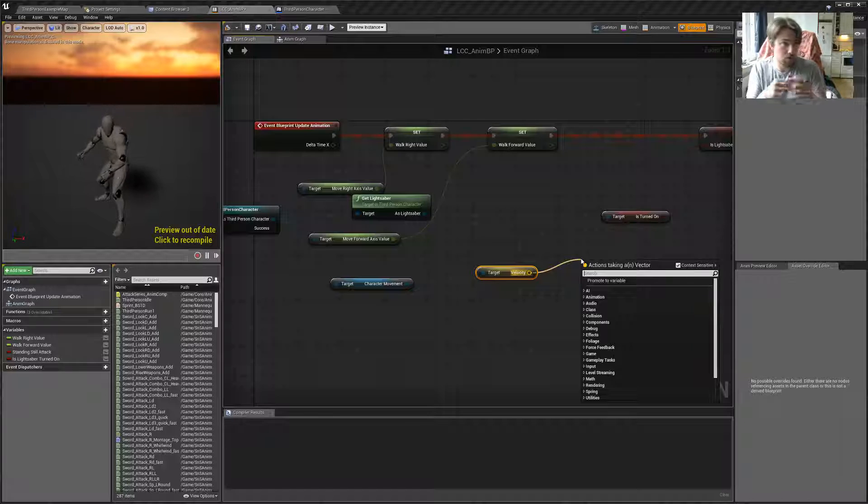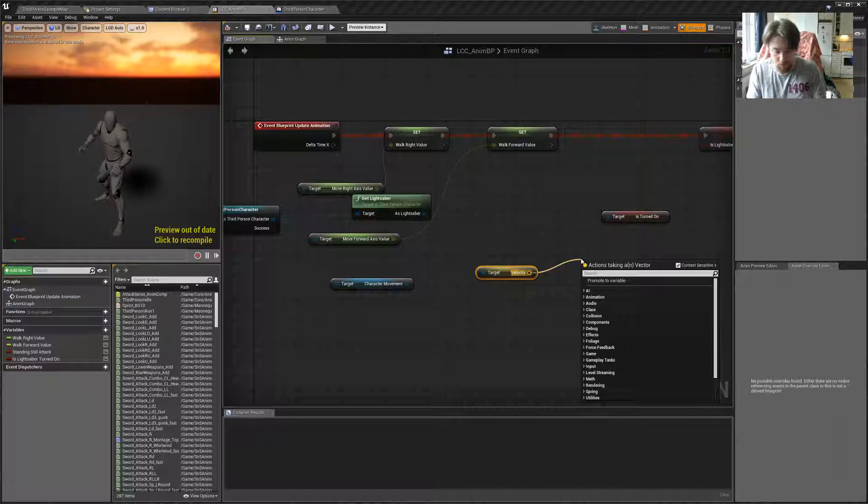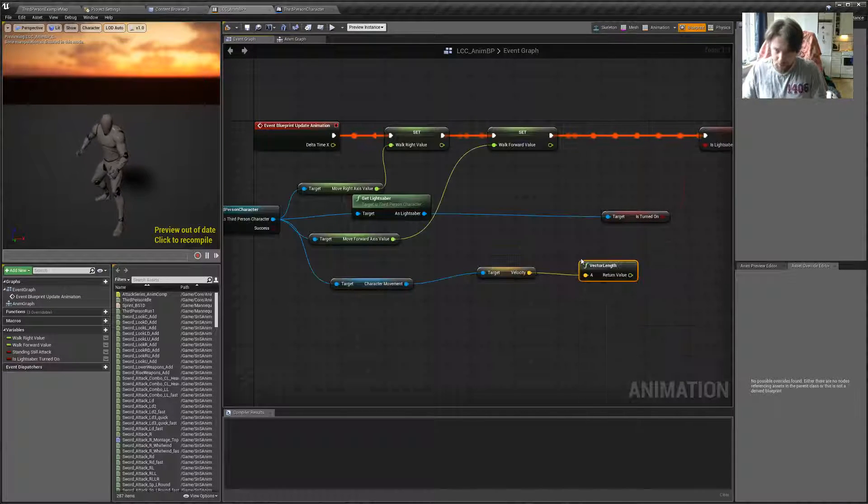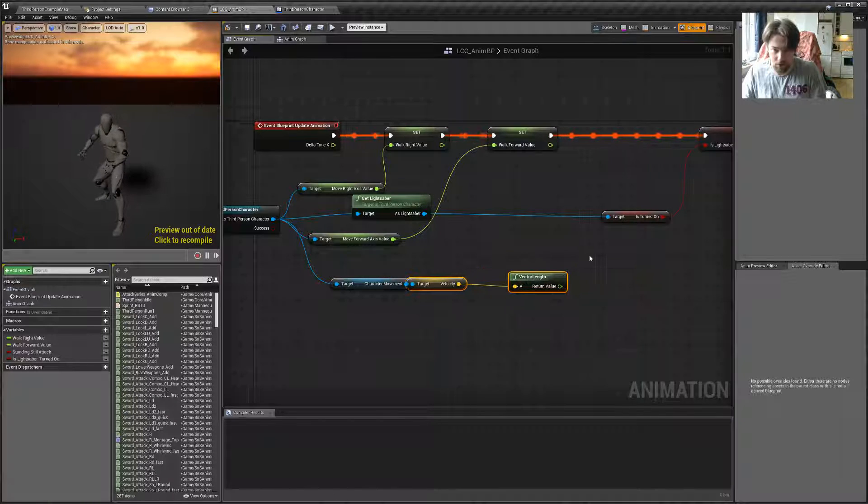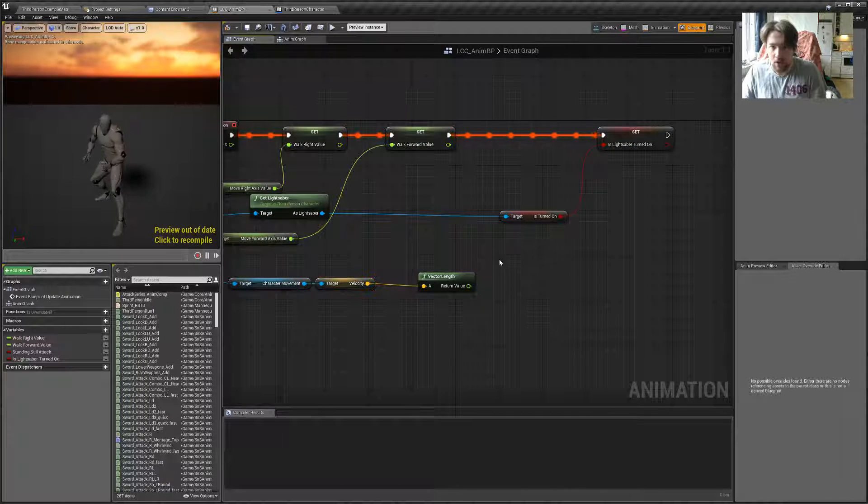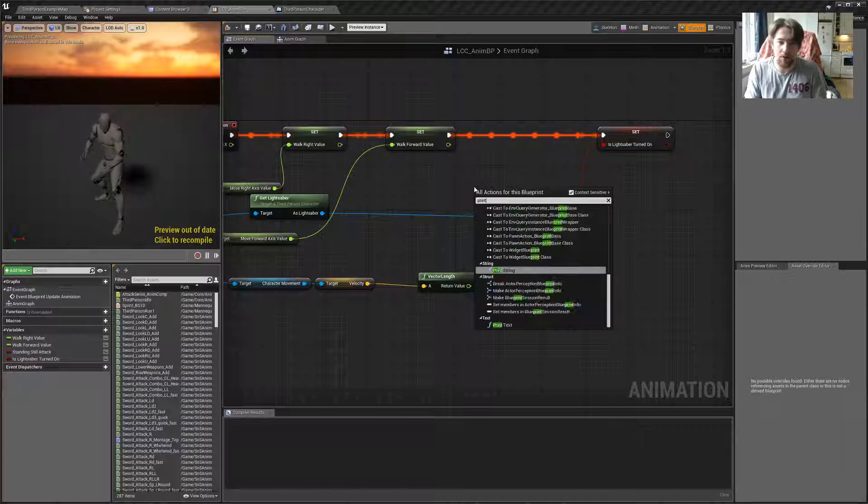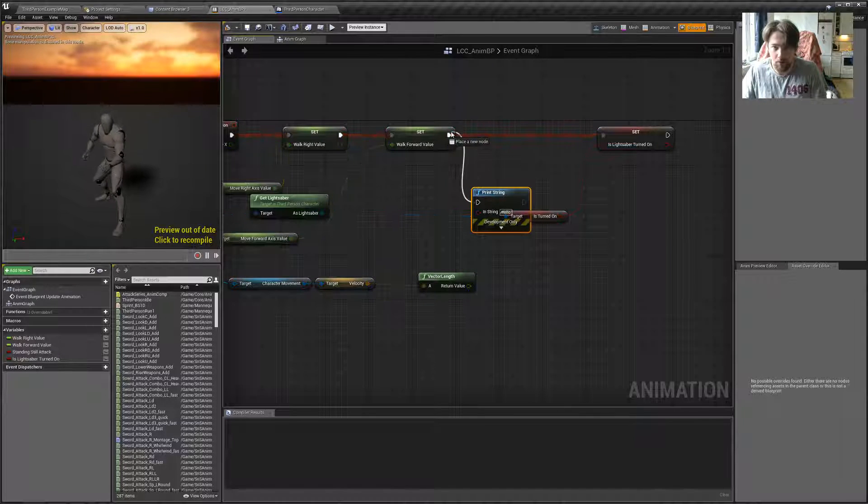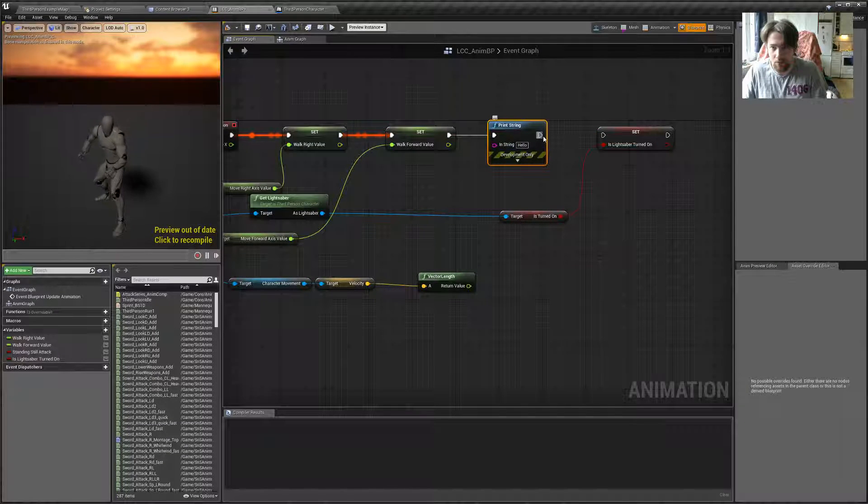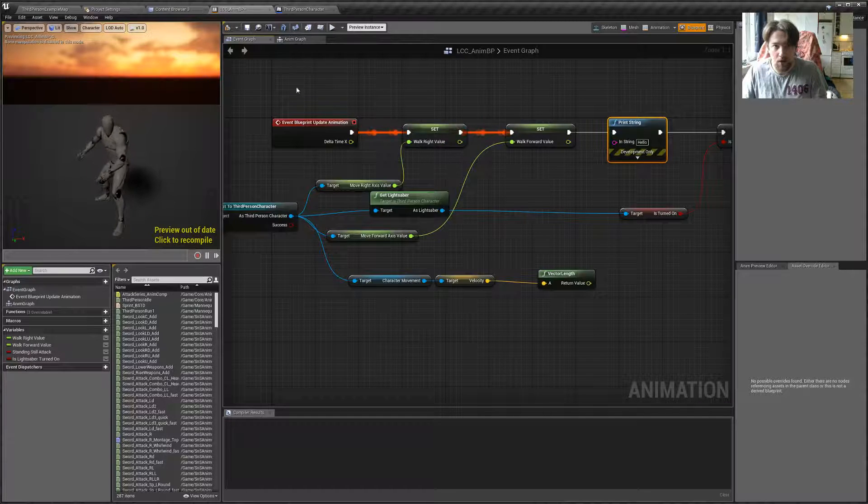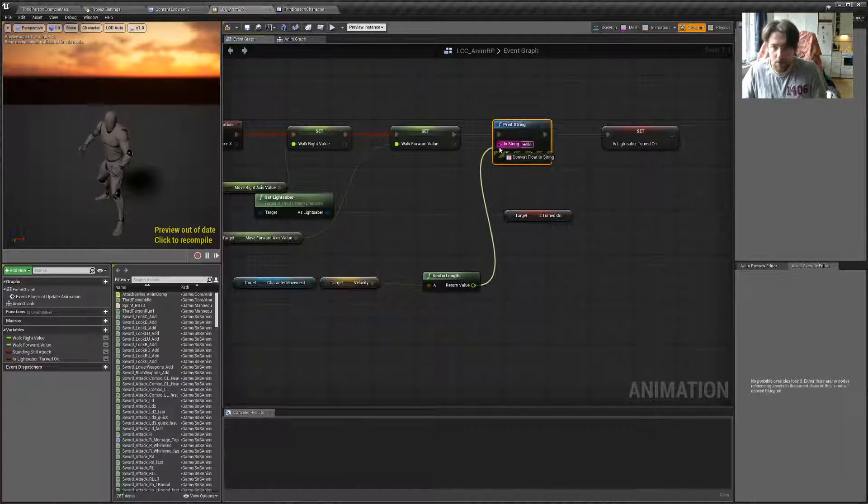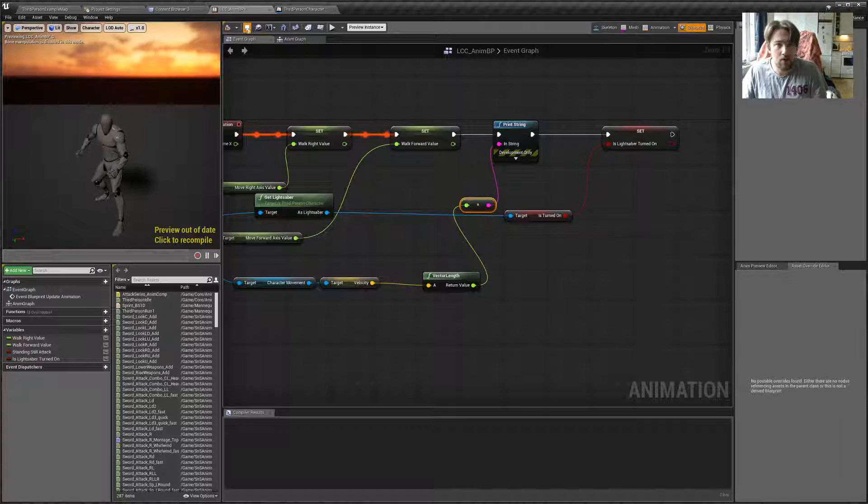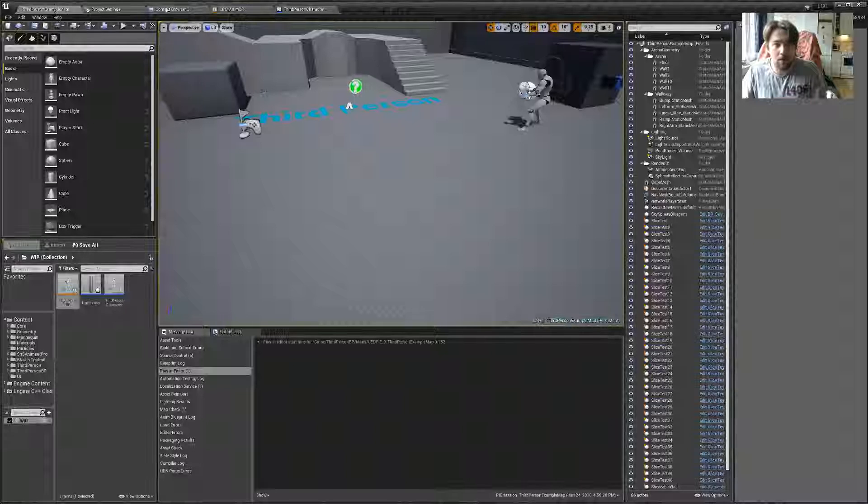The velocity, of course, is a vector with direction and magnitude. So, we take the length of the vector to get the magnitude. And for now, let's just print. So, let's see what we are dealing with here. And, of course, this will be printing every animation update. Or any animation tick.